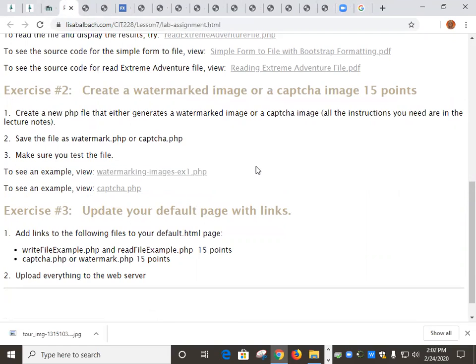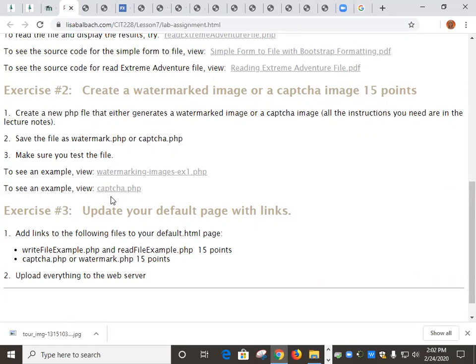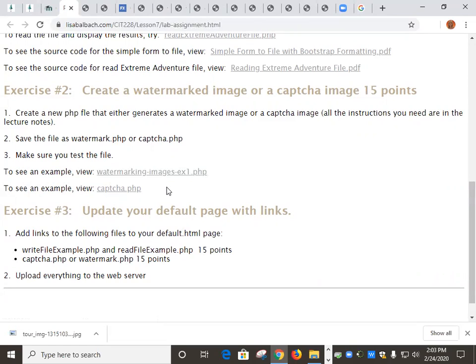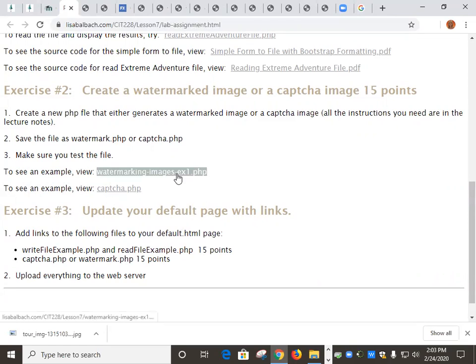Which one is easier? In the past, the CAPTCHA has been easier. So I will just tell you guys that straight up front. People have had trouble with the watermarking. I have not had trouble doing the watermarking, but students have had more difficulty with that than the CAPTCHA.